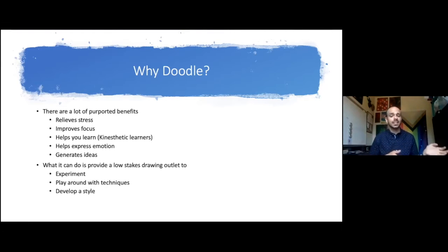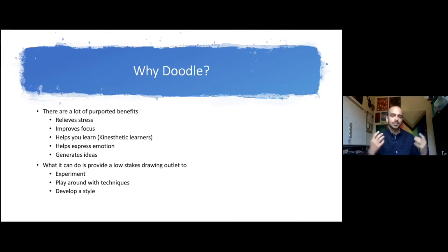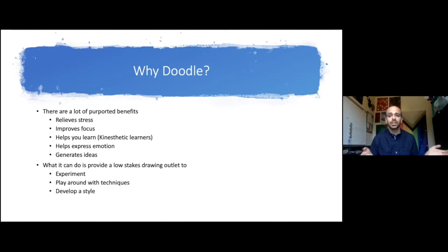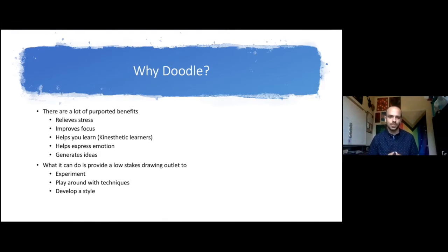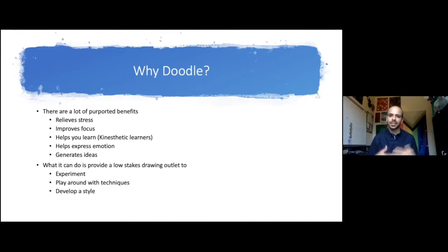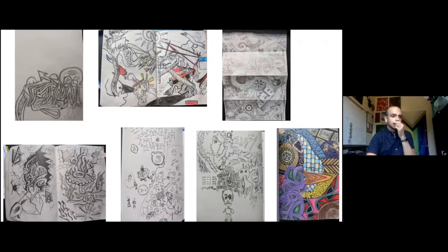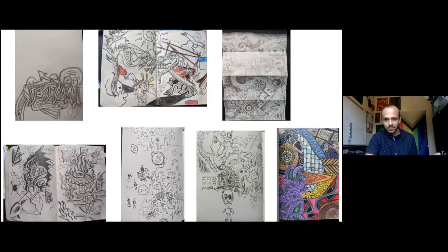What I can try and help you do with doodling is provide you with a low stakes outlet to experiment, play around with different techniques, and one thing doodling will inevitably help you do if you continue is develop your own artistic style and comfort with coming up with ideas and what to draw. These are all my personal examples of doodles.